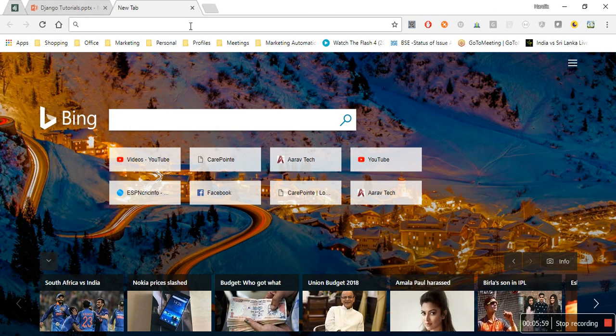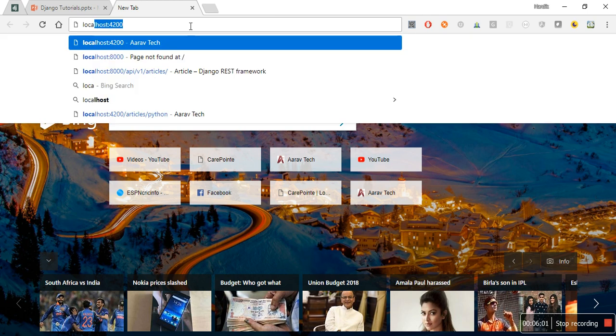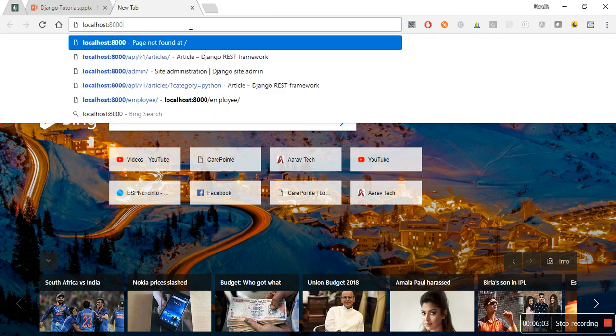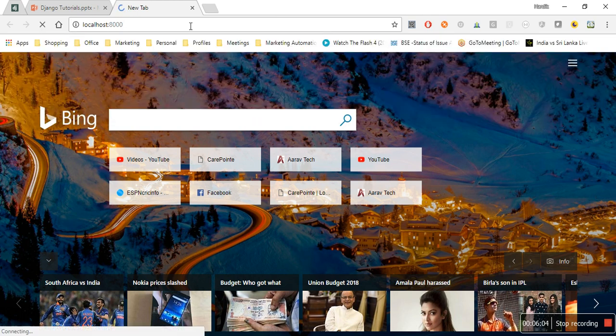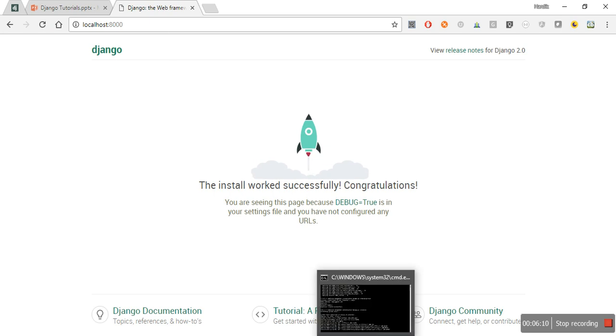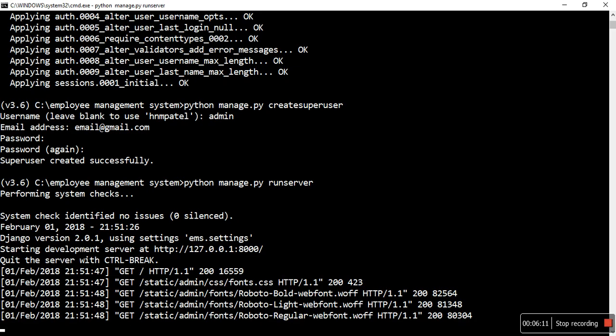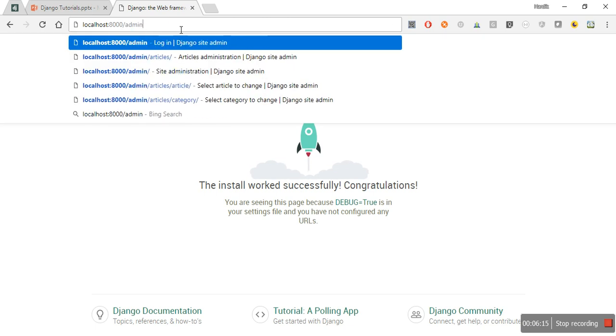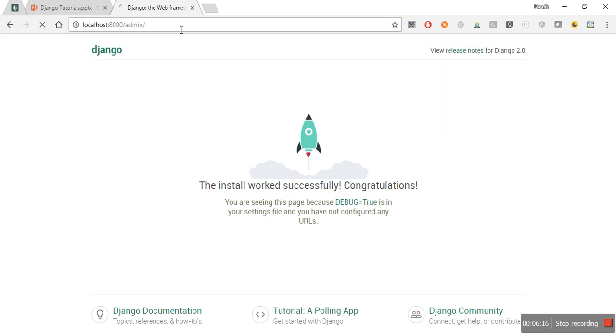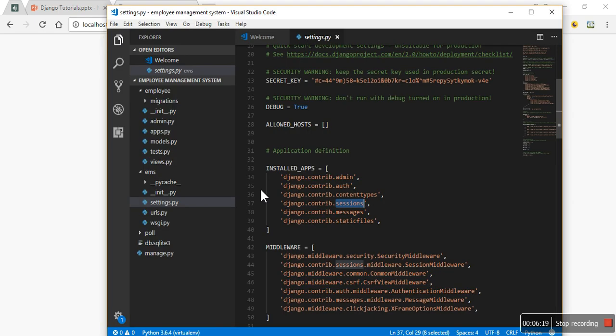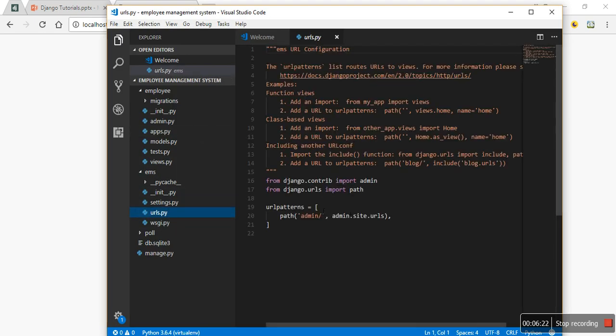That localhost, localhost and 8000. So this is our default home page, but what we are going to see is the admin panel.